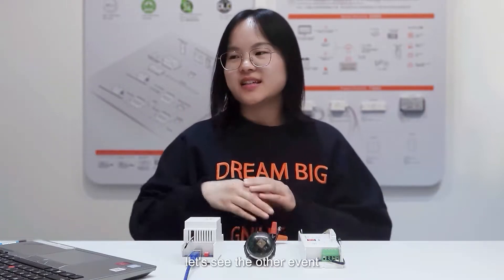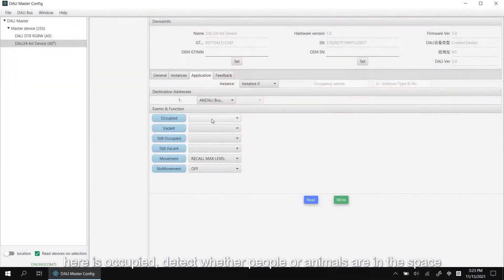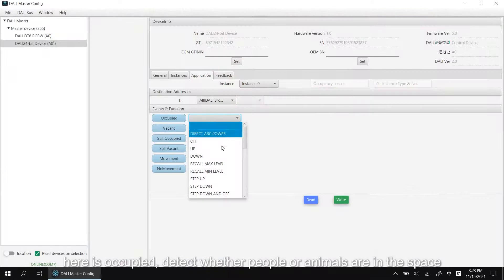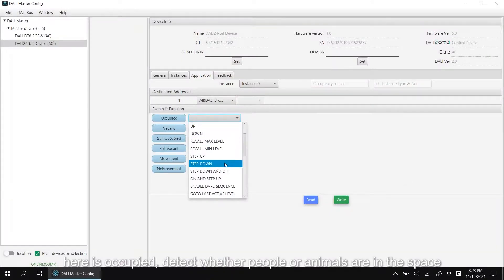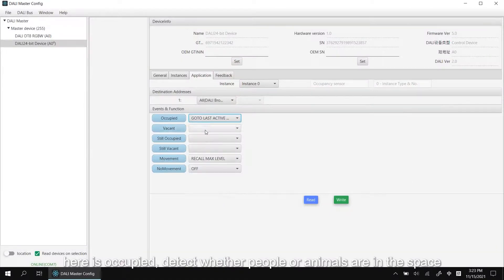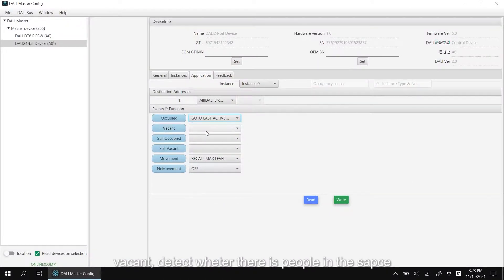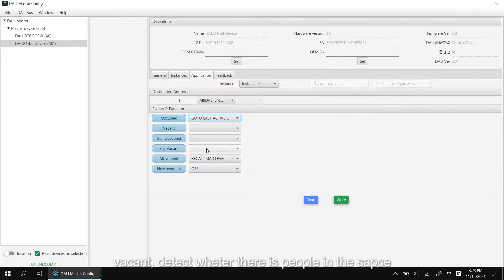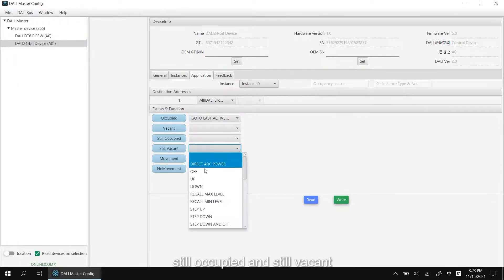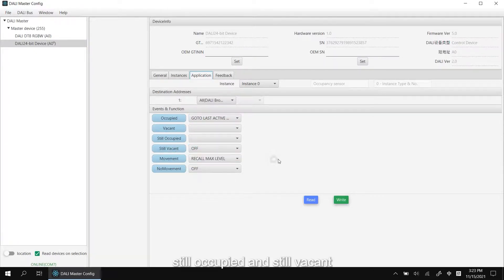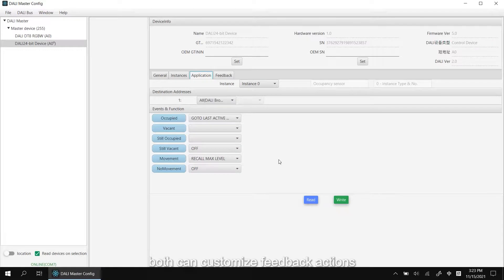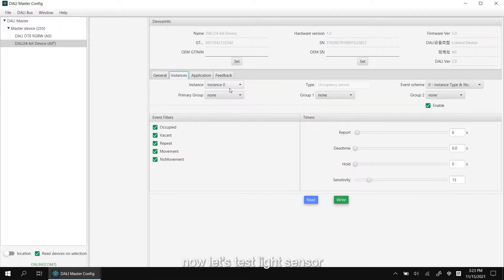Let's see the other event. Here is Occupy, detect whether people or animals are in the space. Vacant, detect whether there are people in space. Still occupied and still vacant, both can customize feedback actions.